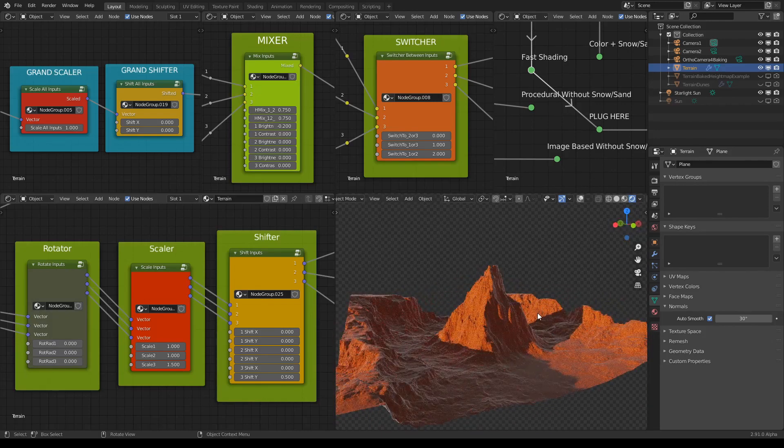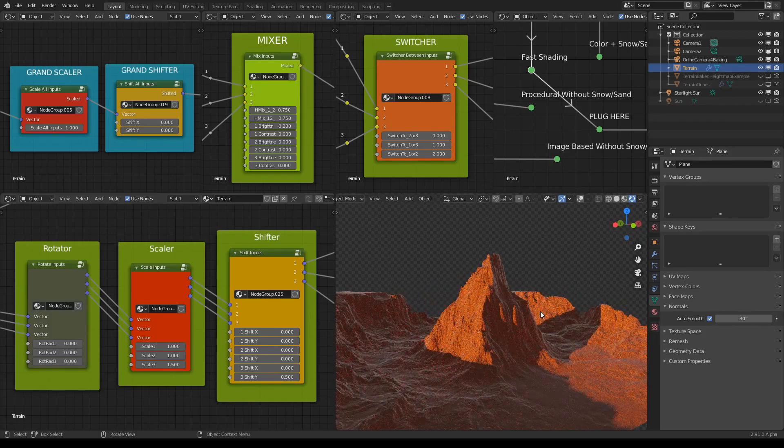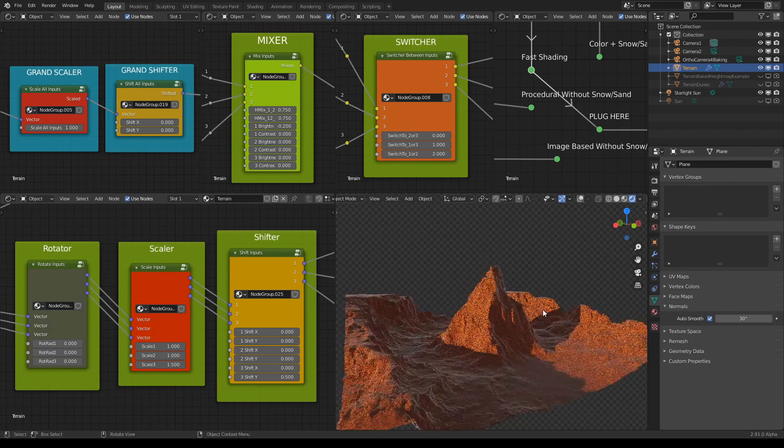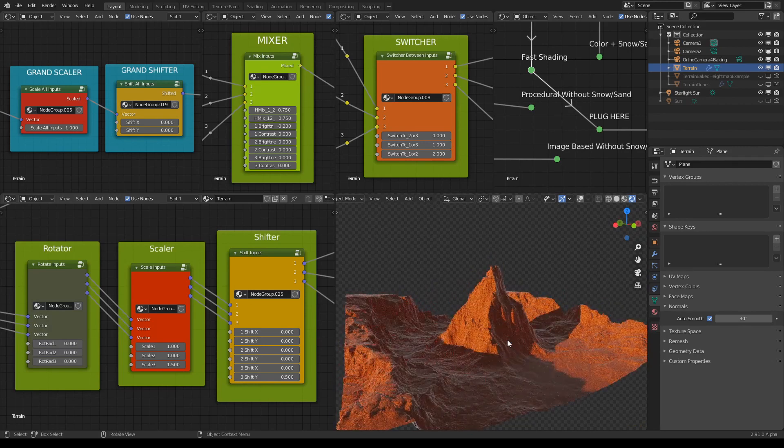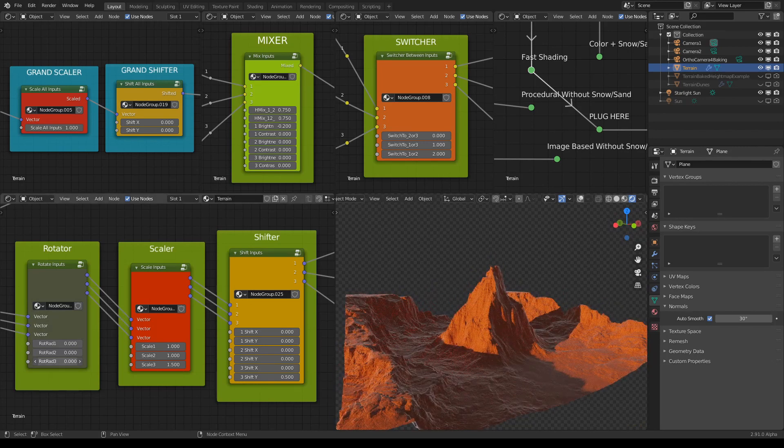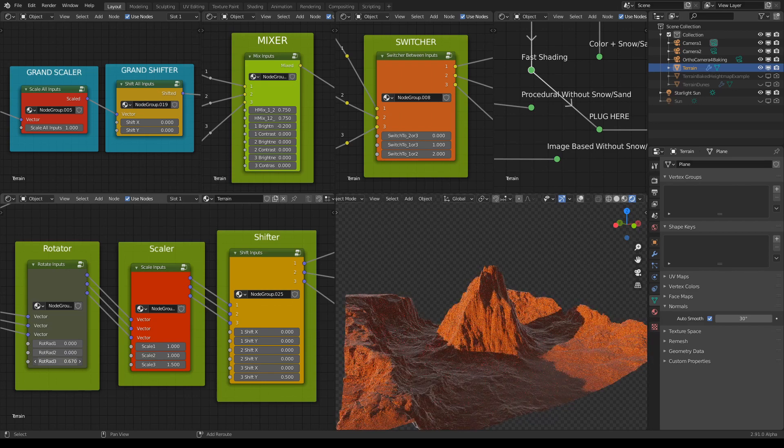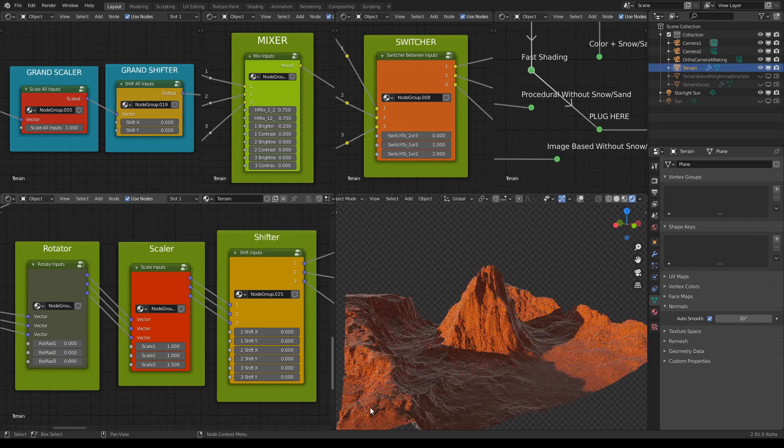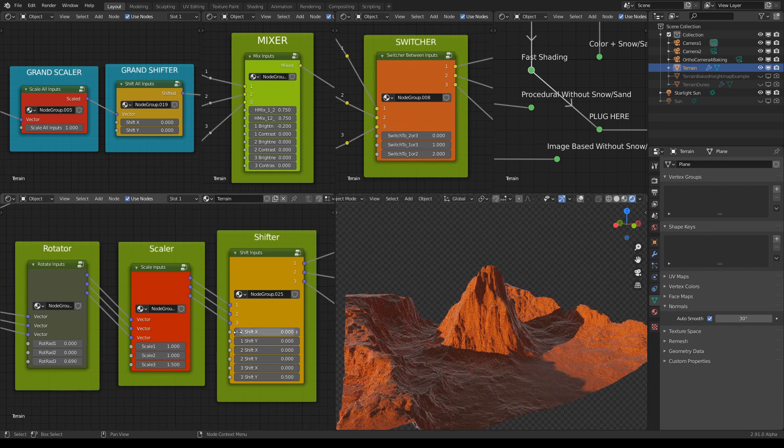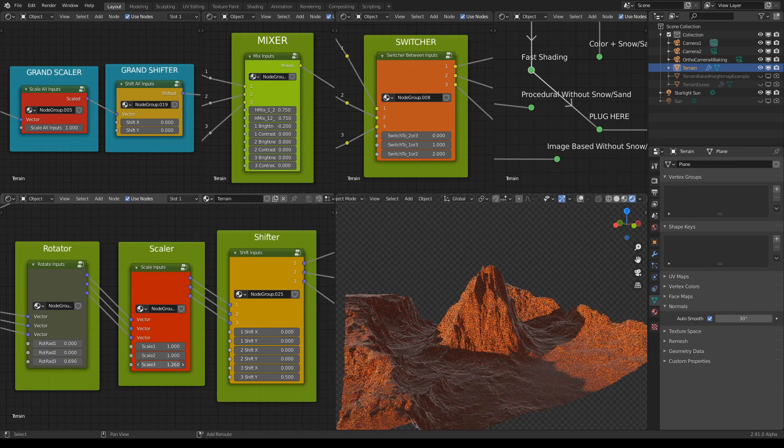For instance, I can start with something like this. I can maybe rotate it a bit like so. I can maybe even scale it up a bit like so.